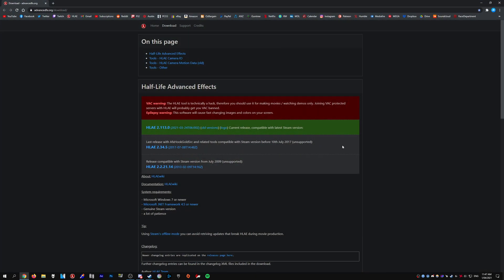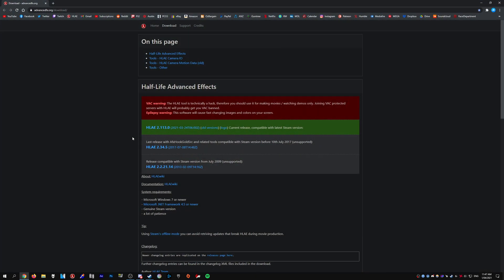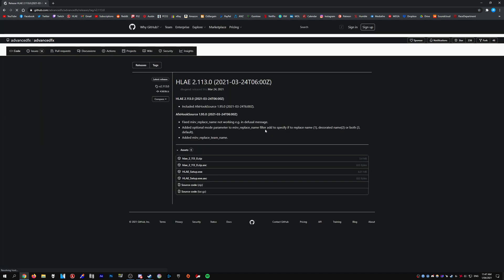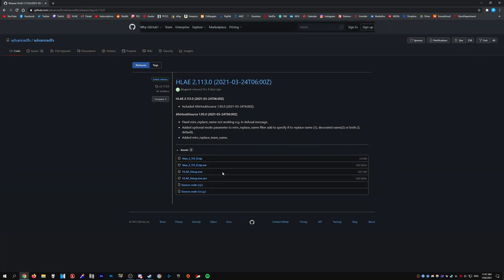So obviously to begin with, we need to download HLAE. Head over to advancedfx.org and download the latest version of HLAE. It will be in this green box. Just click the link. And I recommend downloading the setup.exe. You just install it like any other program.